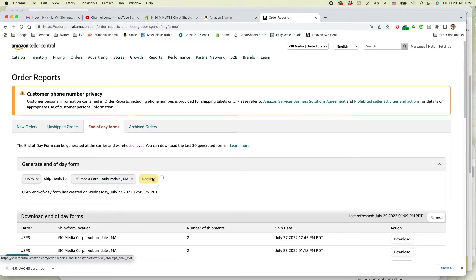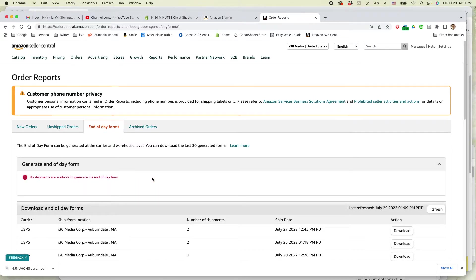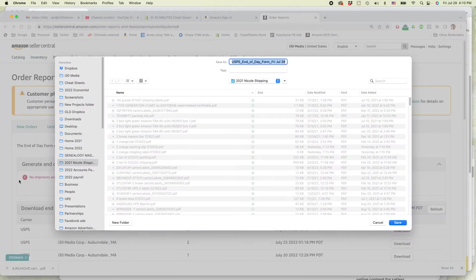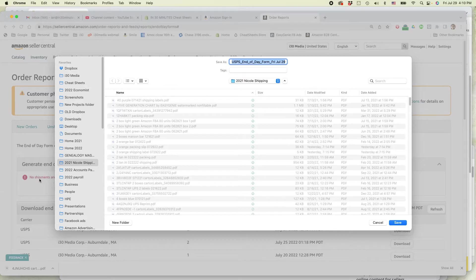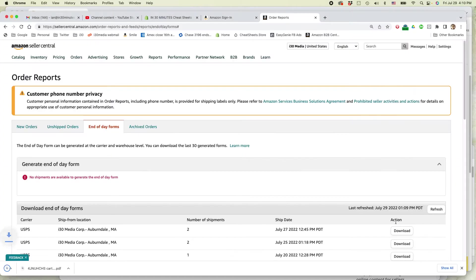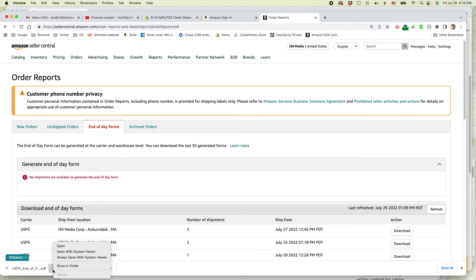So I'm going to request that. It says no shipments were available. That's just not correct. And then here it's letting me save a copy of it. So I'm going to save a copy of that and then open with system viewer.